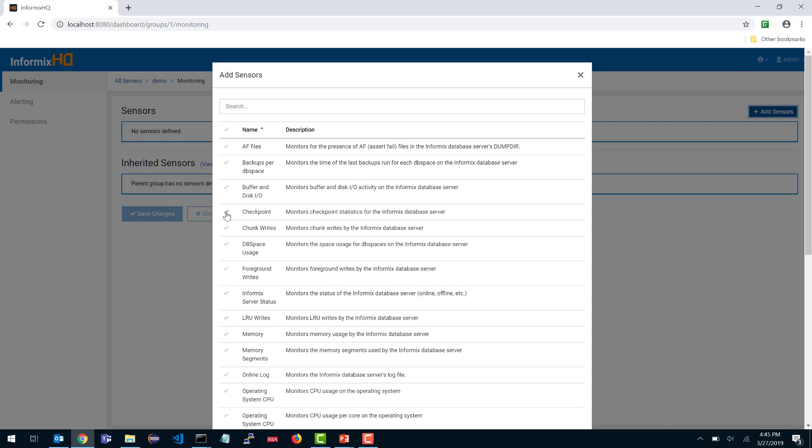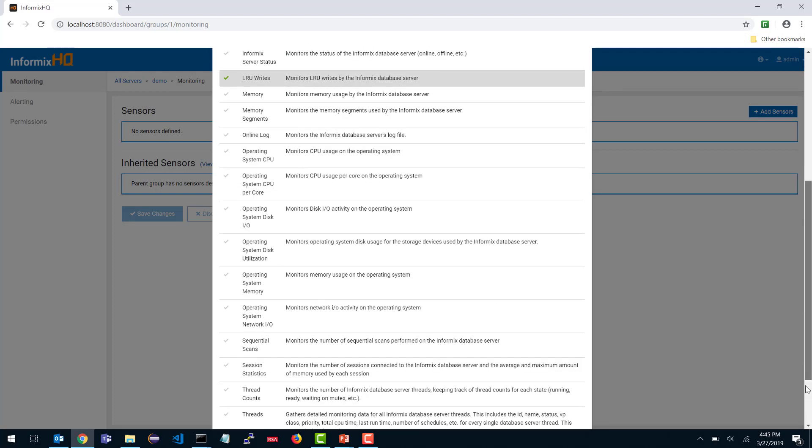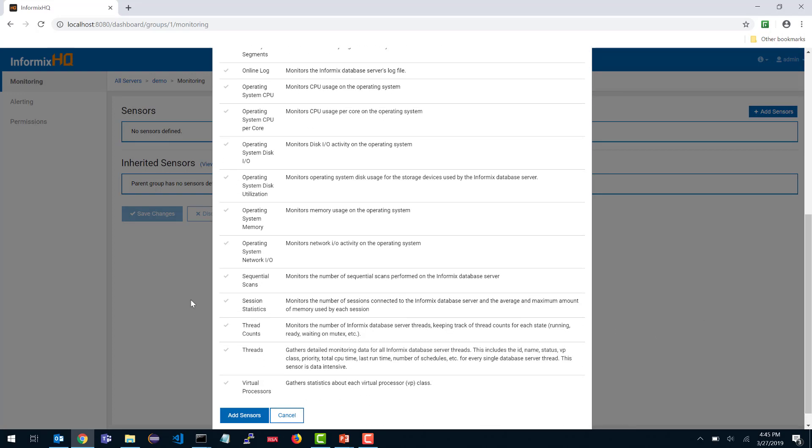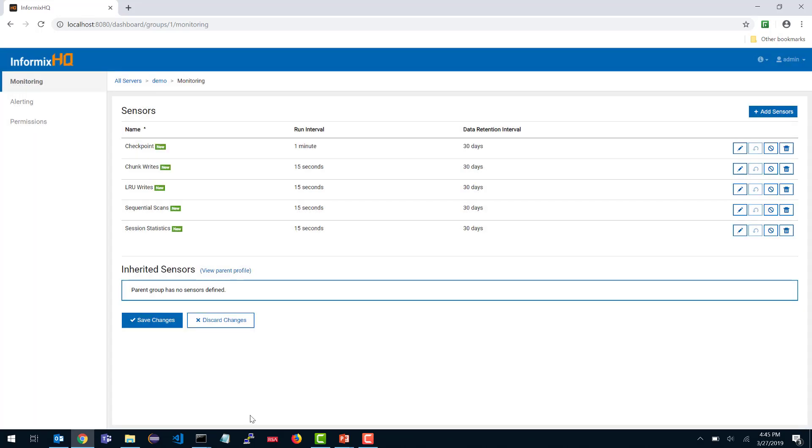This demo will pick a few. Let's monitor checkpoints, chunk writes, LRU writes, and let's scroll down. We can also pick sequential scans and session statistics. When I click add sensors, you can see that these five sensors that I've chosen are now showing in my list.